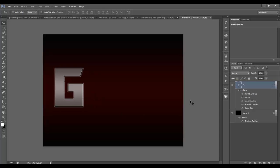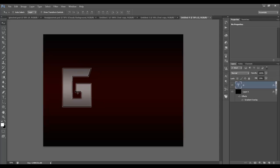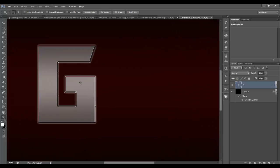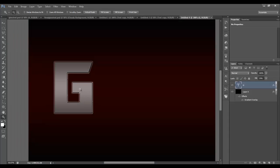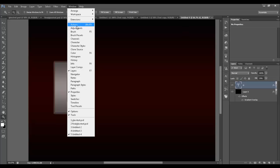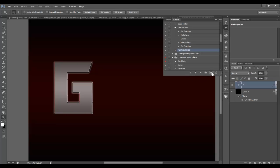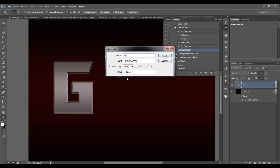Now we want to add a texture onto the glass because most glass isn't super clean — it needs a little texture. To do that we're going to record an action. An action is where you record a bunch of steps in Photoshop, like filters or size changes, and then play it back on any layer. To get to actions, click the play button here or go to Window > Actions. Click new action, name it 'texture glass', and hit record.